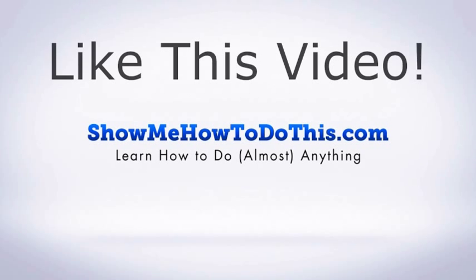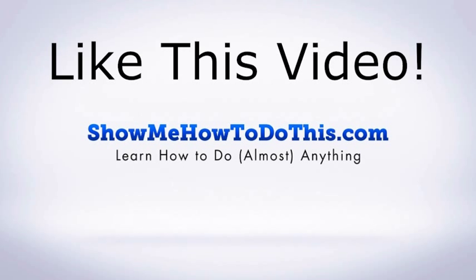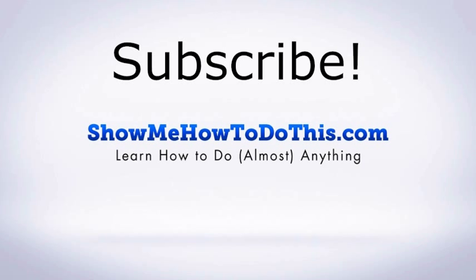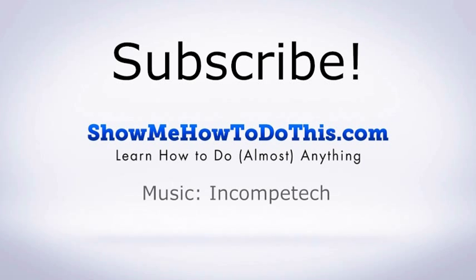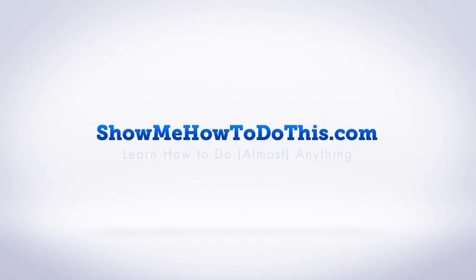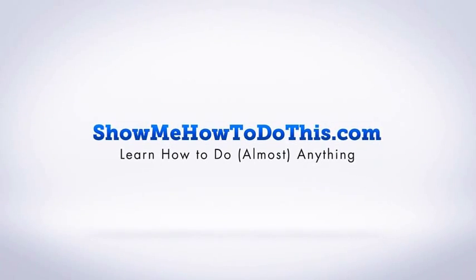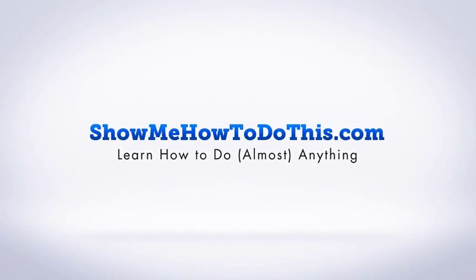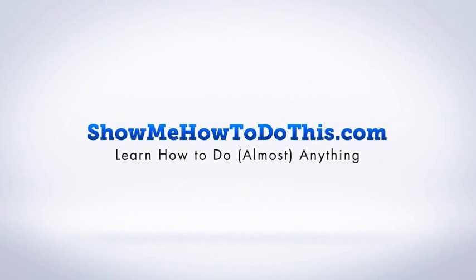If you liked this video, please be sure to give it a thumbs up below. Be sure to subscribe as we have more helpful videos almost every single day. If you have any questions that we can answer for you, please be sure to come and visit us at showmehowtodothis.com.